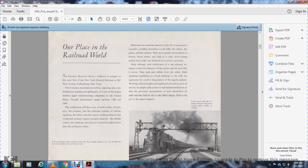Each railroad, each subdivision of a big railroad, assumes the character of the people and the land it serves. Each part is different from the whole.